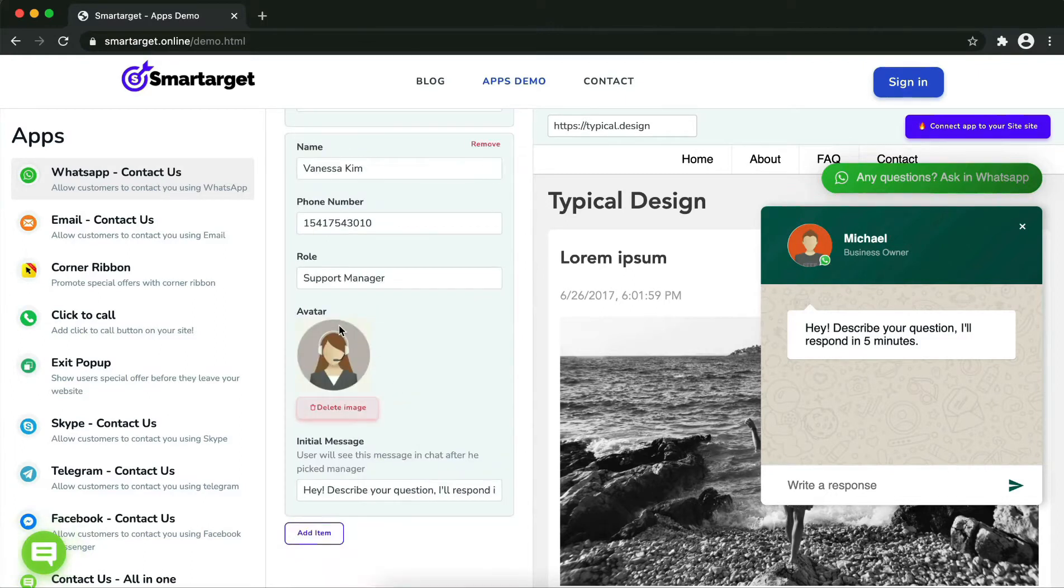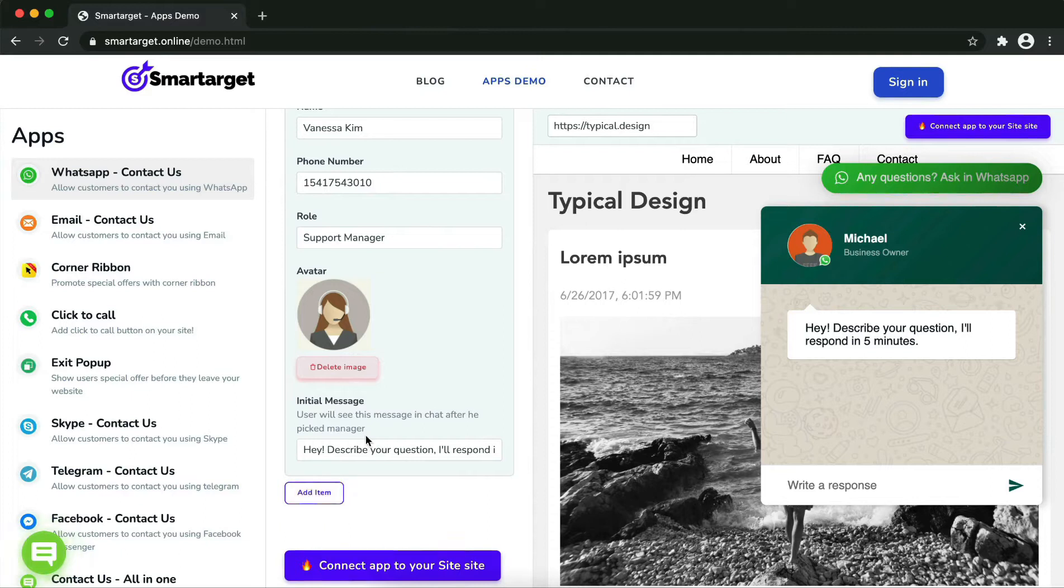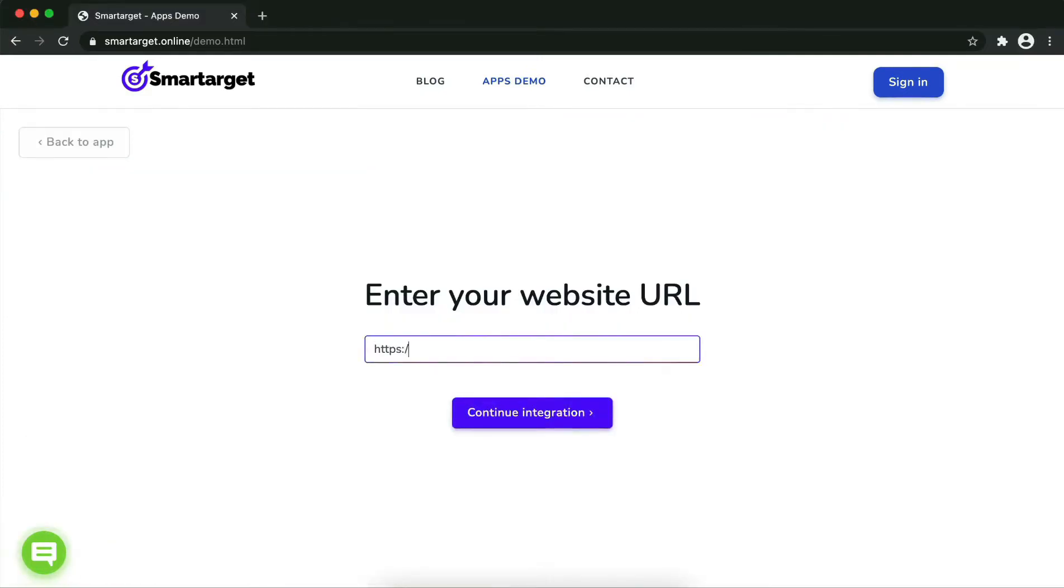Now let's start to integrate SmartTarget on your website. First, enter your website URL and click on Continue.